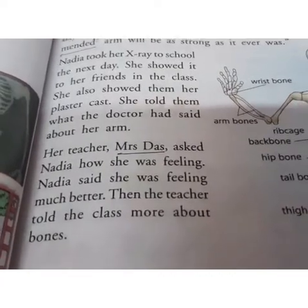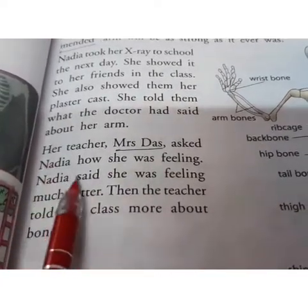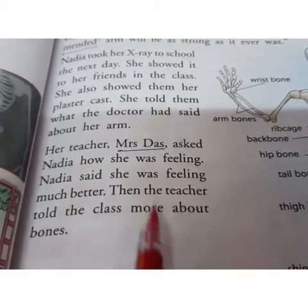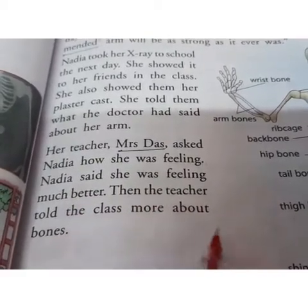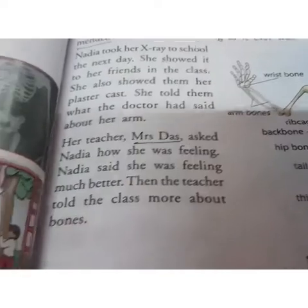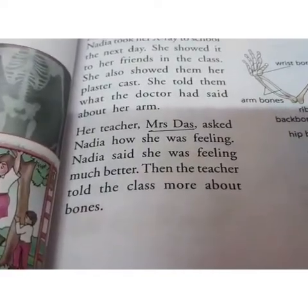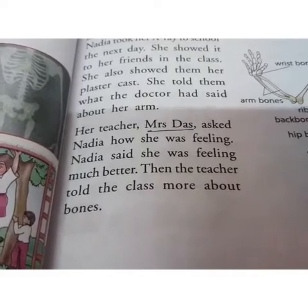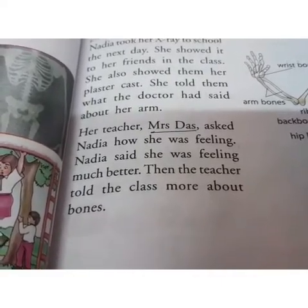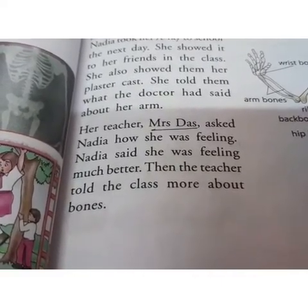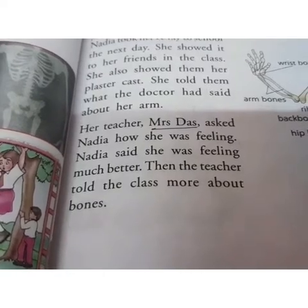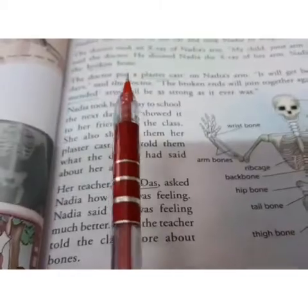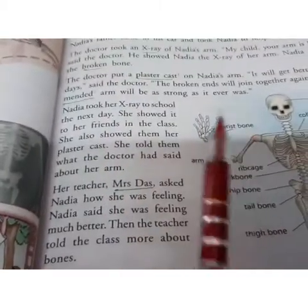Nadia's teacher, Mrs. Das, asked Nadia how she was feeling. Nadia said she was feeling much better. Then Mrs. Das told the whole class more in detail about bones.